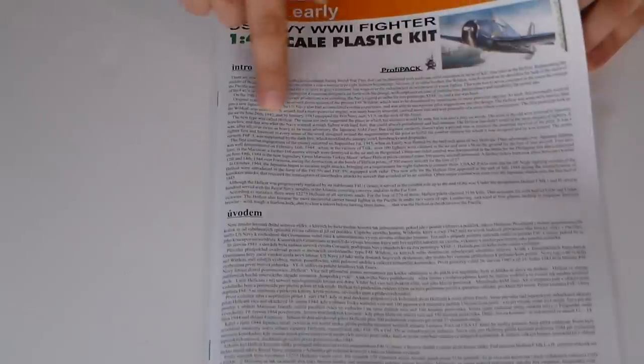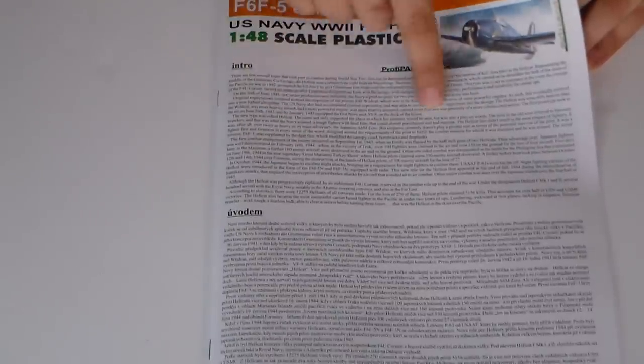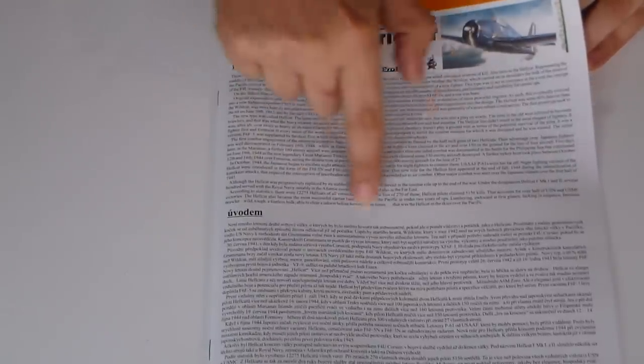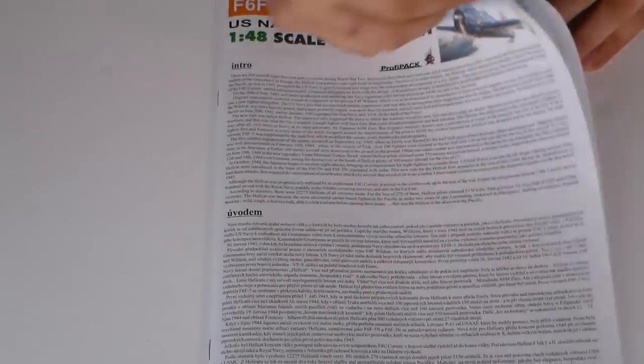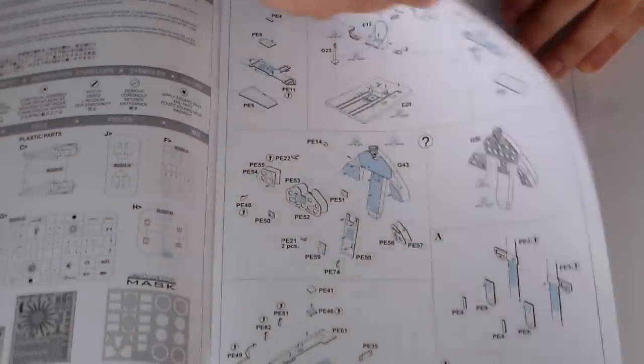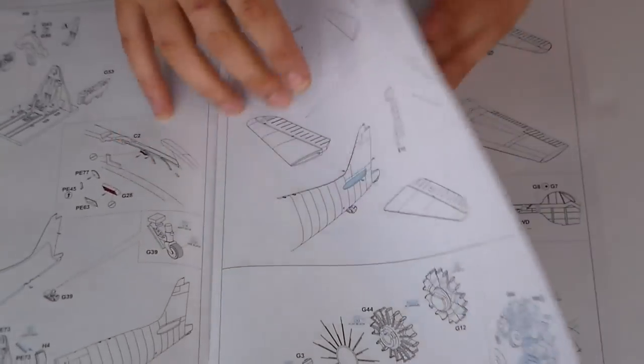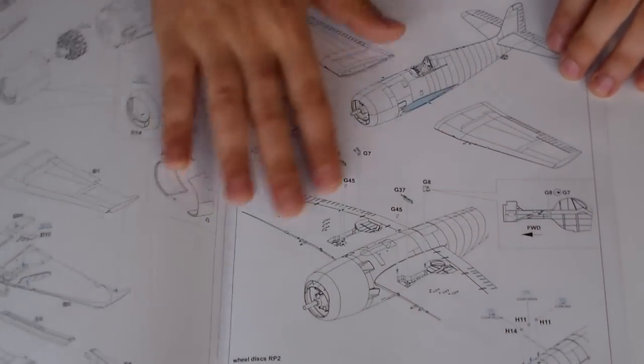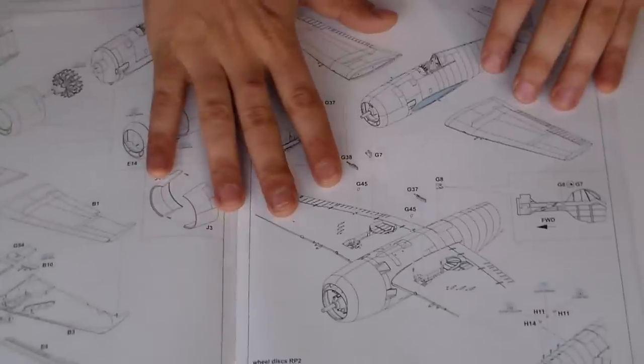The history of the... an intro. The history of the plane and some of the pilots and some of the versions. It's almost like a booklet, you know?